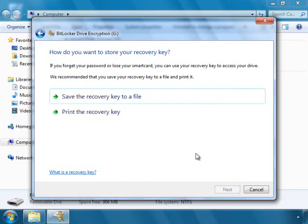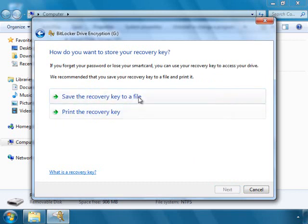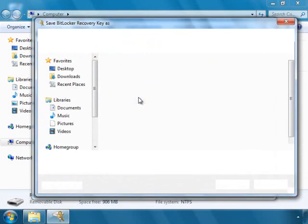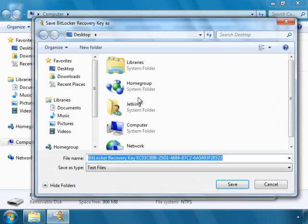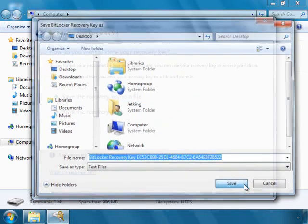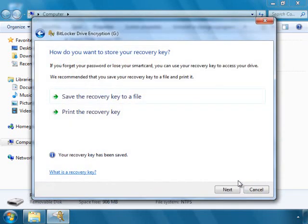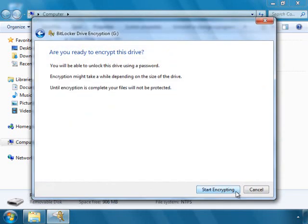You can save the recovery key by clicking the save button and now say next. To start encrypting, click on start encrypting button.